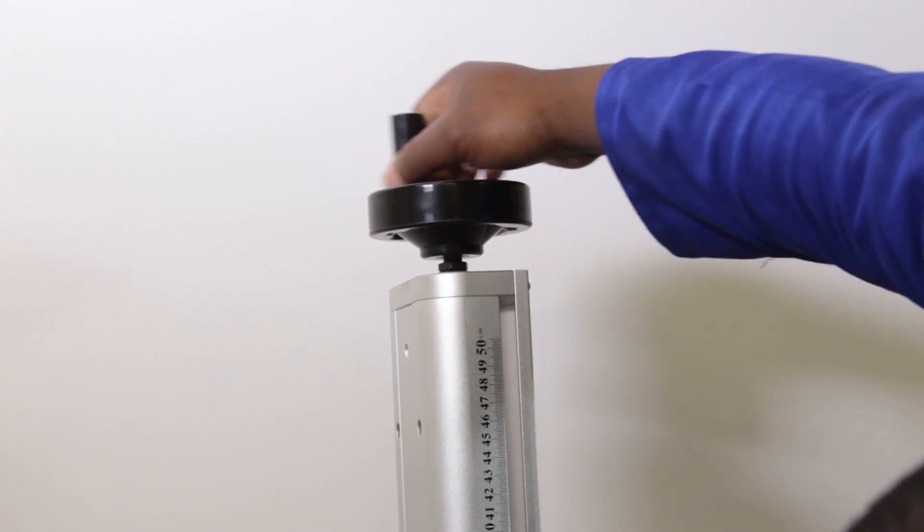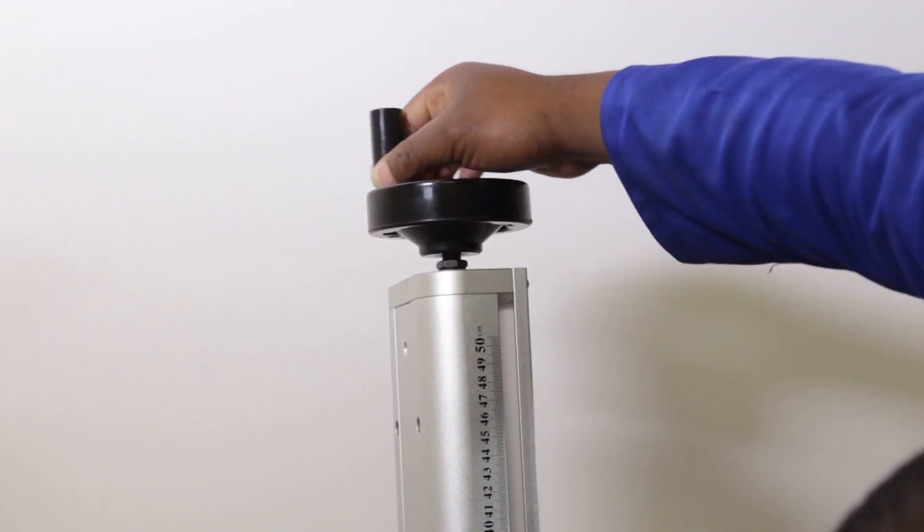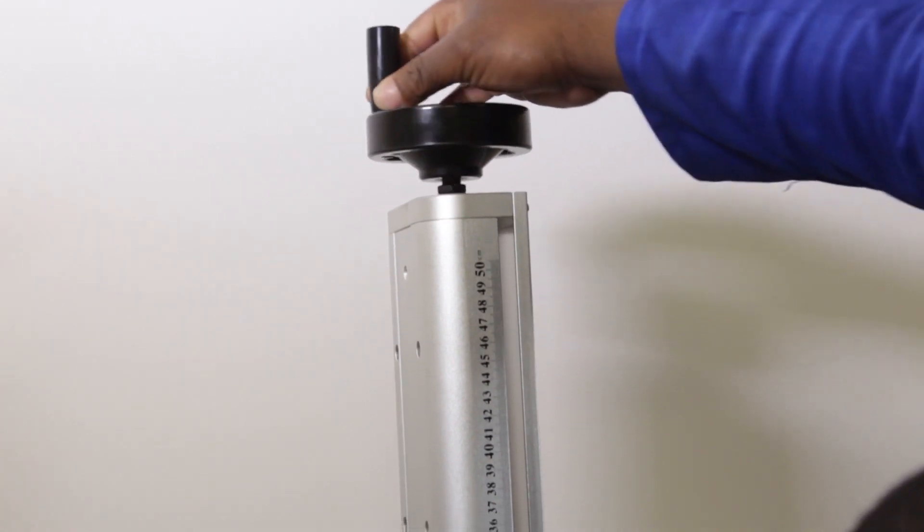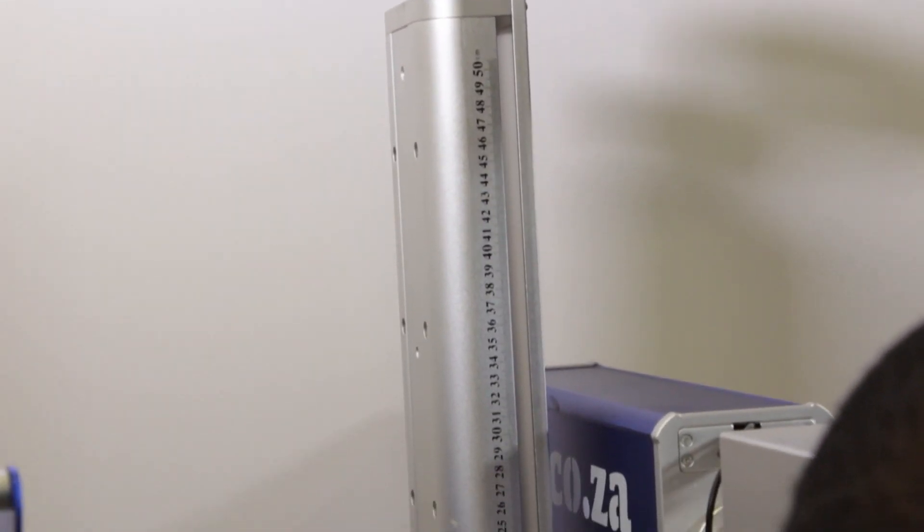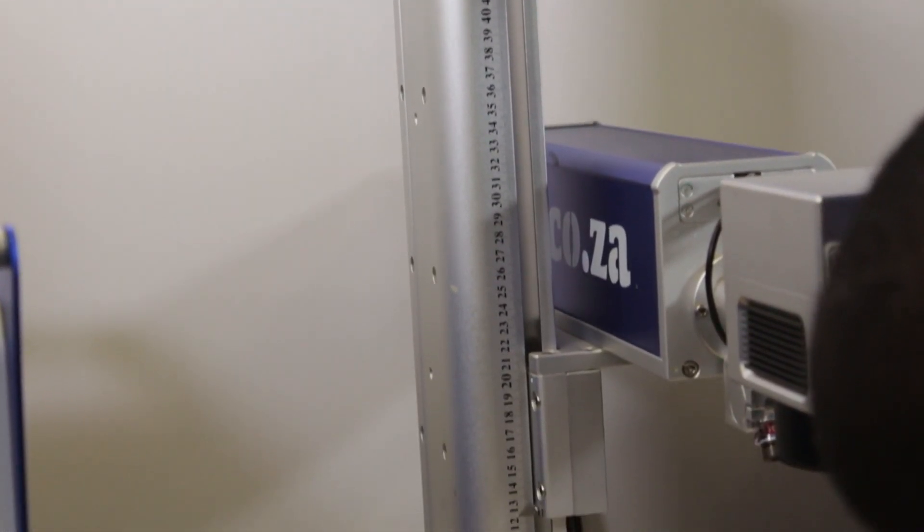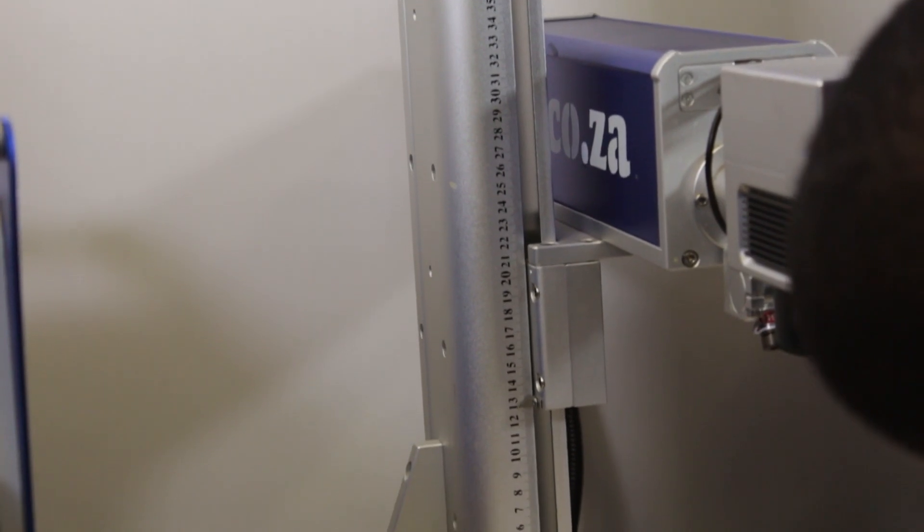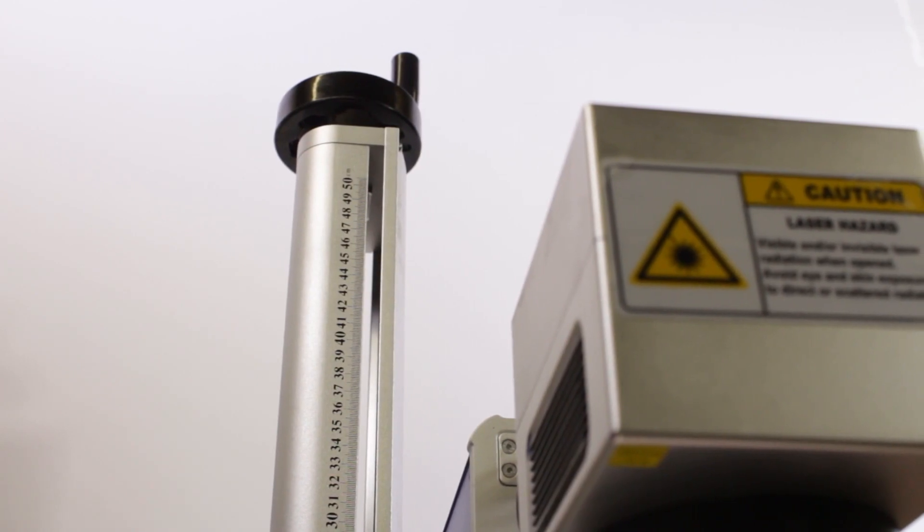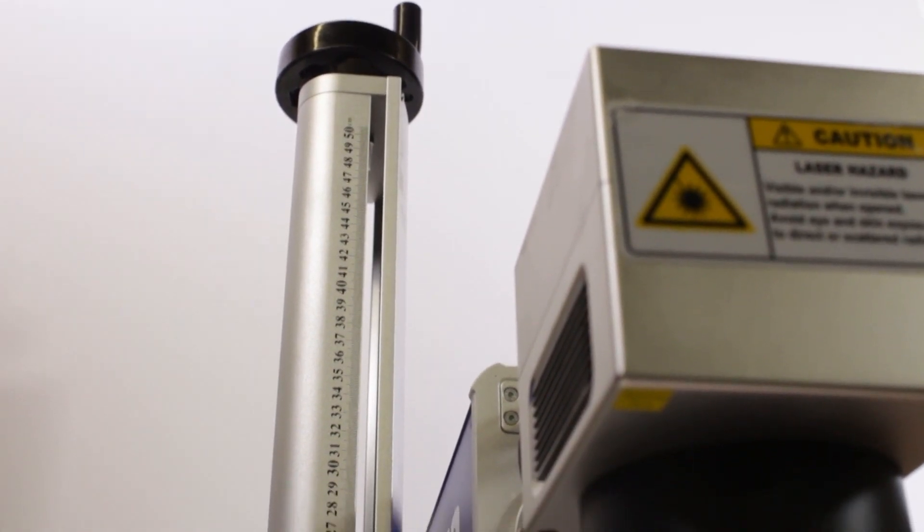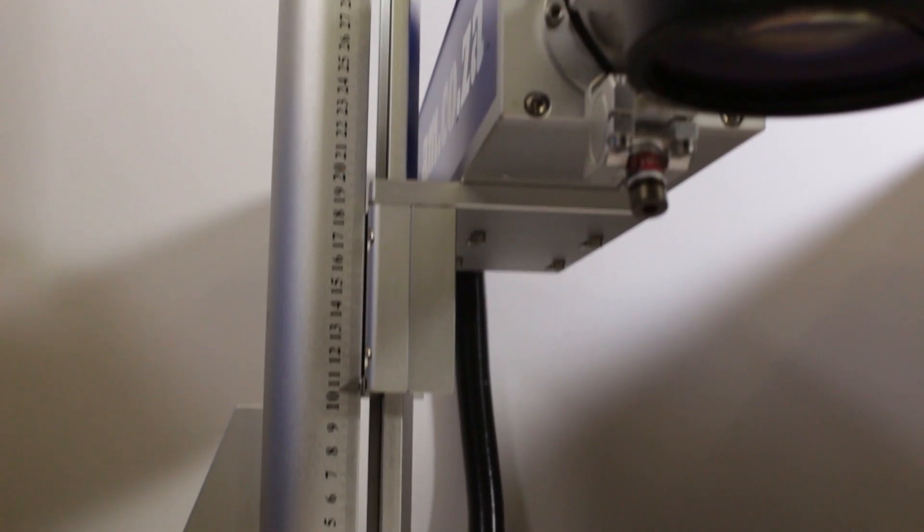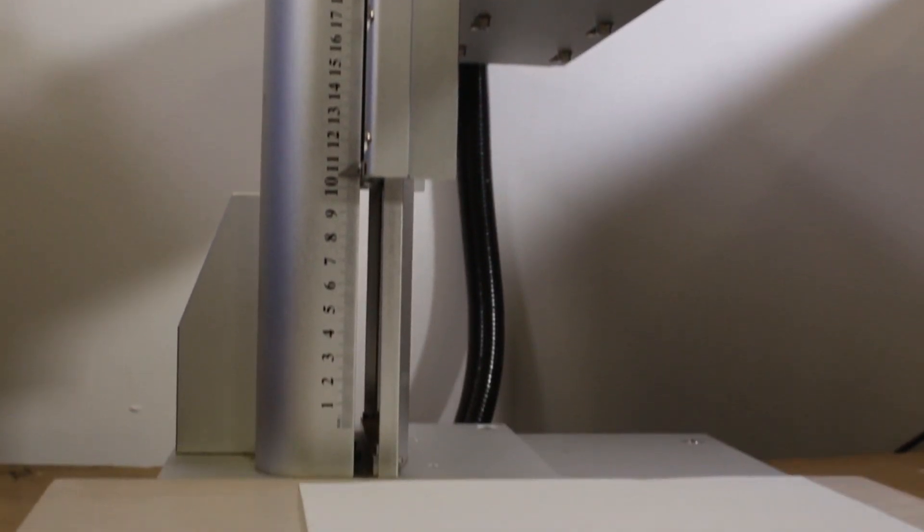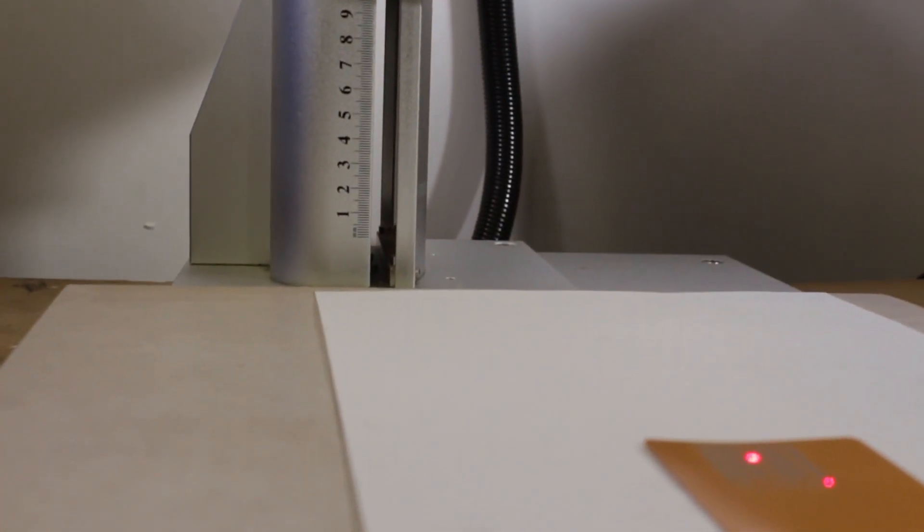This is done by turning the crank wheel which raises or lowers the laser. Once the two dots overlap each other, you know that the focus is set correctly. The total adjustable height is 500 millimeters, and the thickest object you can place depends on the lens you are using. The default lens is the 110 by 110 millimeter.